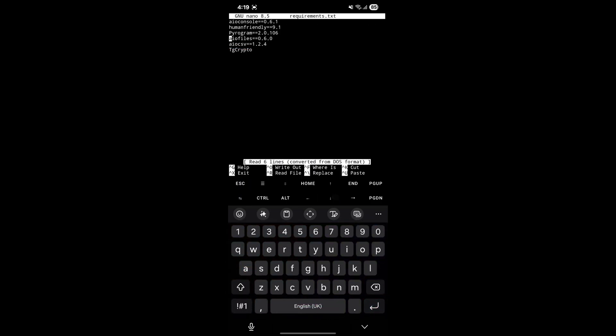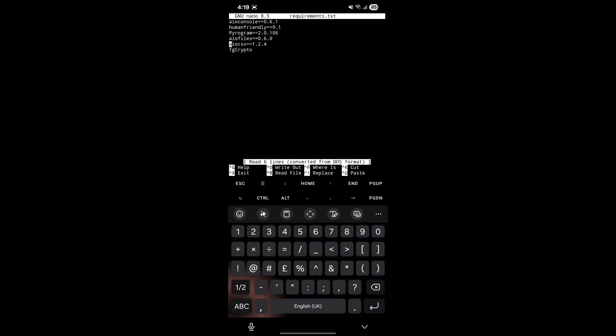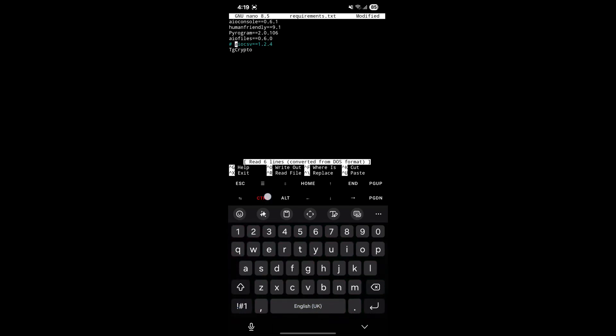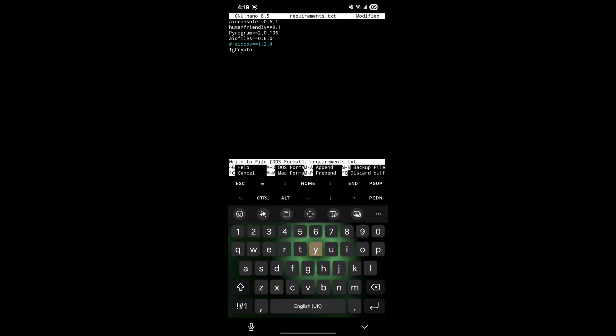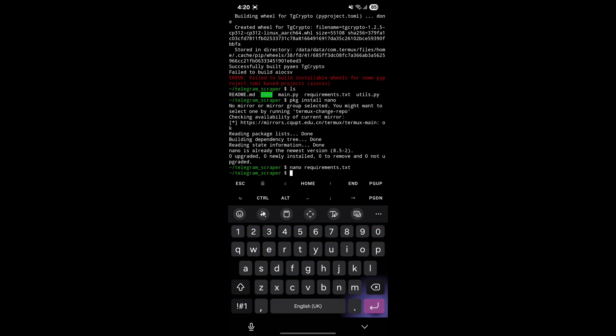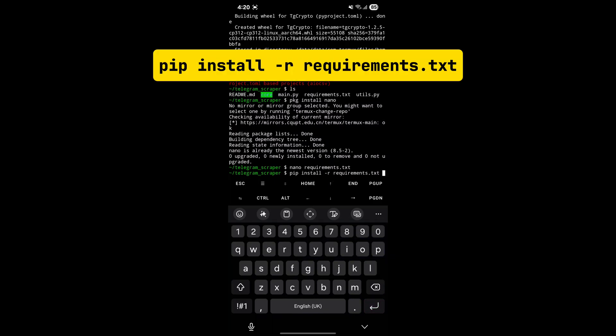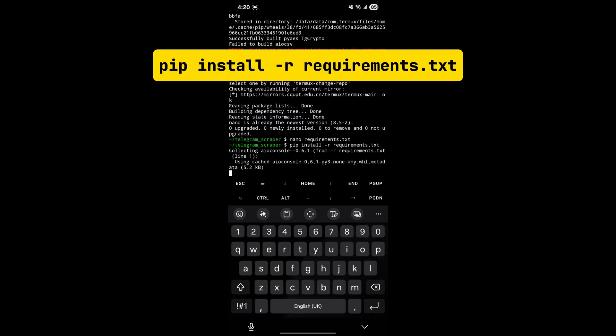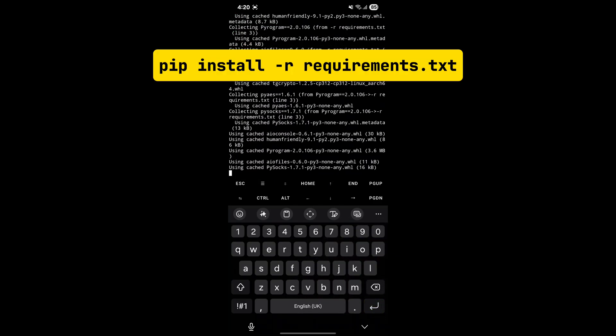Here, use the arrow keys to go down and put hashtag before iocsv text. Now press Ctrl and then press X, then press Y, and press Enter to save the edits. Now retry installing requirements using the displayed command.